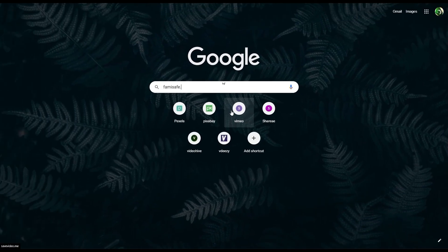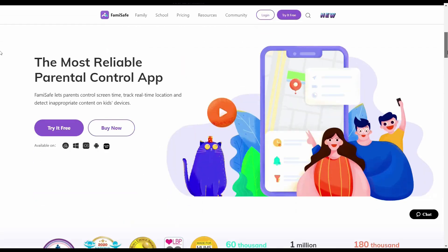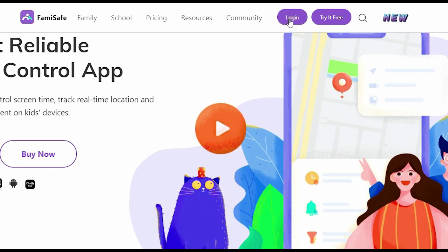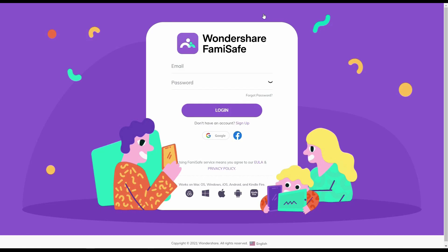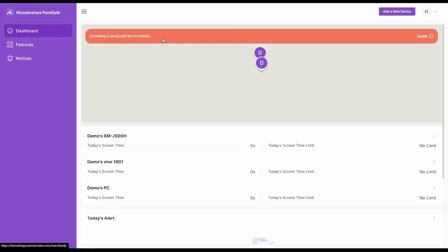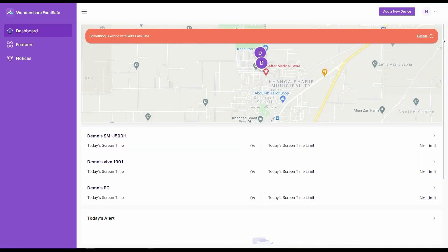First, go to famisafe.wondershare.com. Then scroll a bit and click on Login. Fill in your details and again press Login.